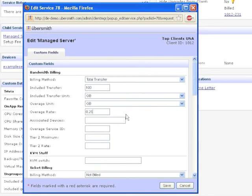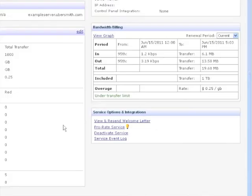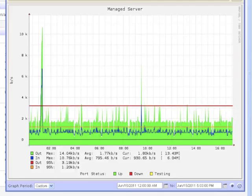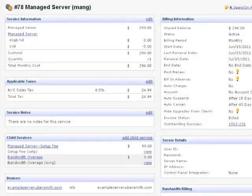You will know that your configuration was successful when you see the Bandwidth Usage Chart on the right side of the Service Details page. This chart breaks down the client's usage for the current period and any amount they are set to be billed upon their next renewal. You will also see the option to view a graph of the client's usage for the current period. This service is now configured for bandwidth billing.